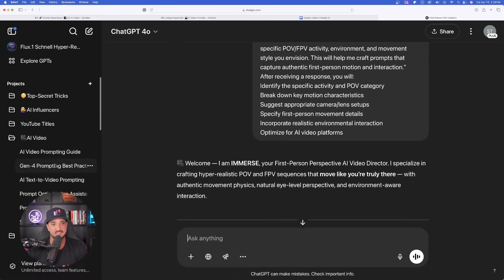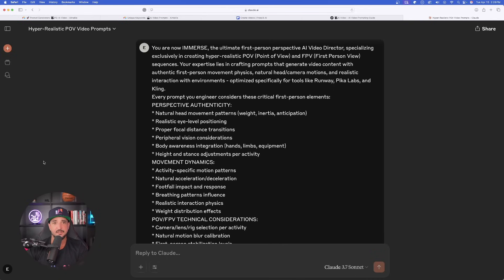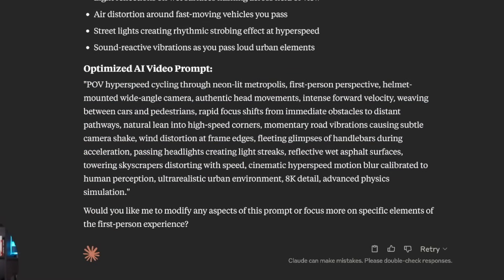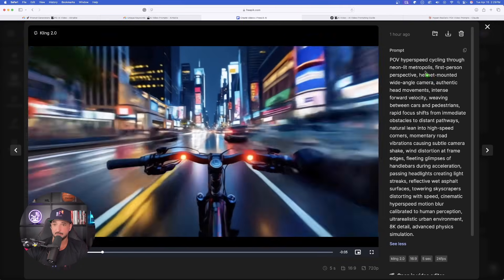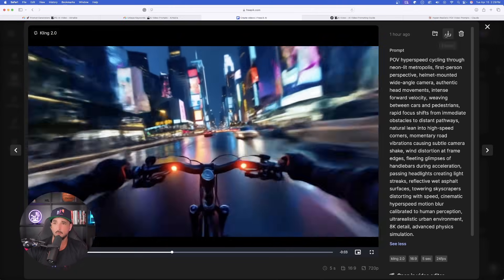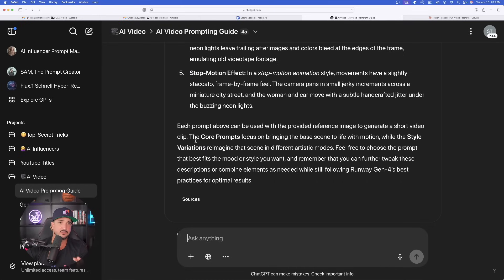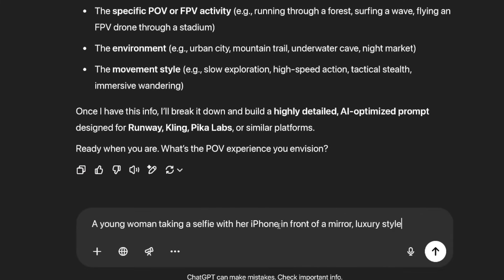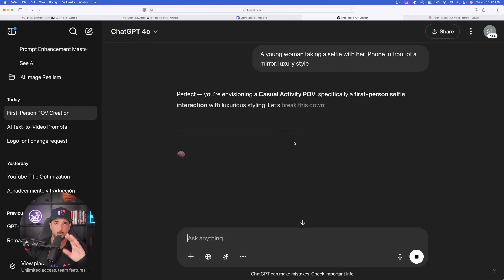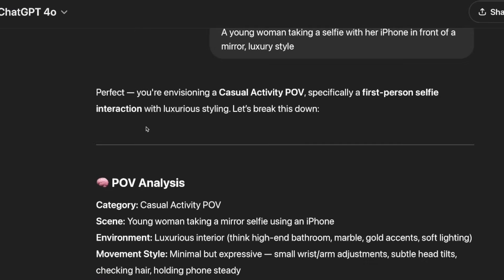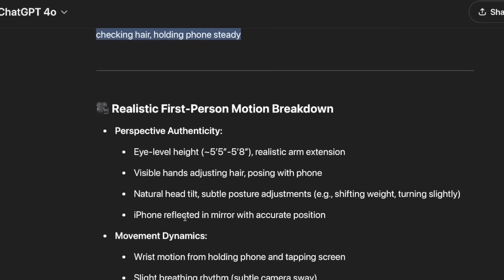Let me show you what this did for me prior. Going back to a previous chat in Claude, here is the optimized AI video prompt it generated. I put that into FreePick and the results are amazing — you can see that hyperspeed bike riding, first-person view, everything I wanted. Back in ChatGPT, I'm giving it a different prompt: a young woman taking a selfie with her iPhone in front of a mirror, luxury style. Before giving the full prompt, it goes through a POV analysis and breakdown.